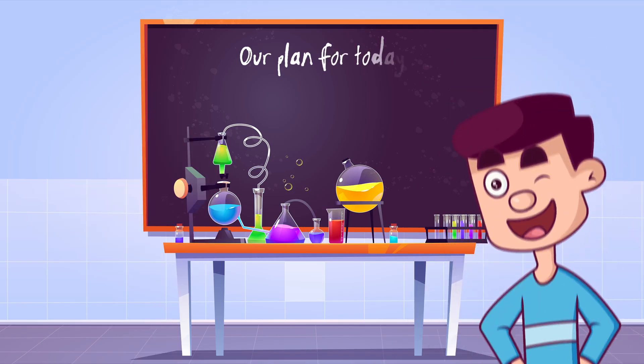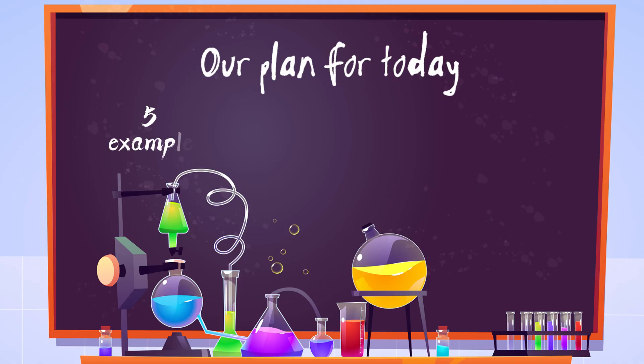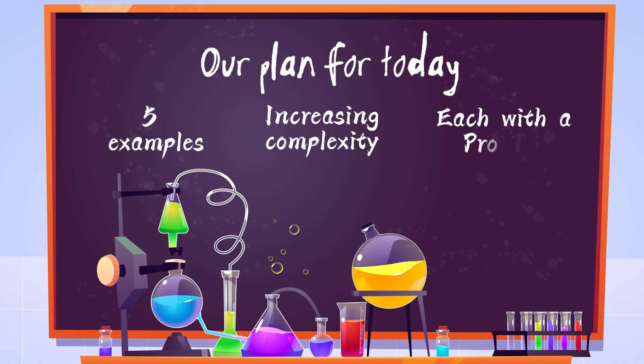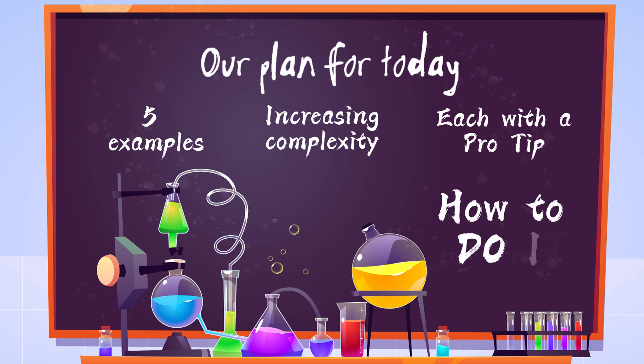Our plan for today: take five examples, increasing in complexity, each example with a special use case and pro tip. And of course, show you how to do it.